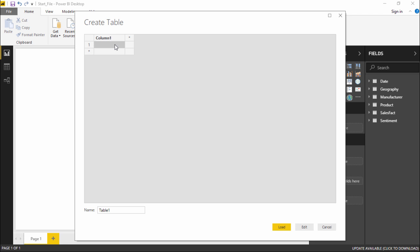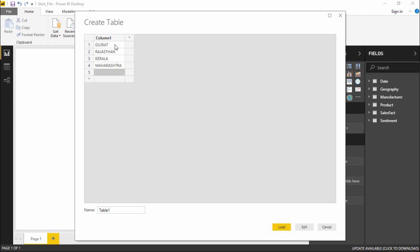I will start typing the name of states in India itself. So I will start off with Gujarat, then Rajasthan, Kerala, Maharashtra, and let's add Karnataka as well.